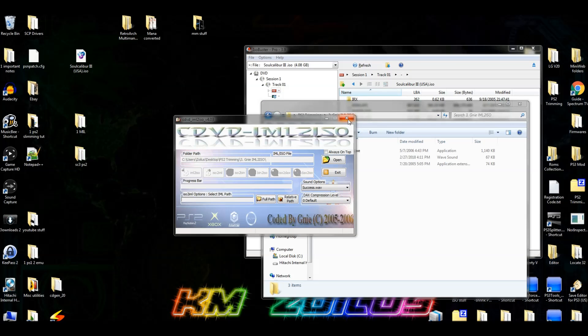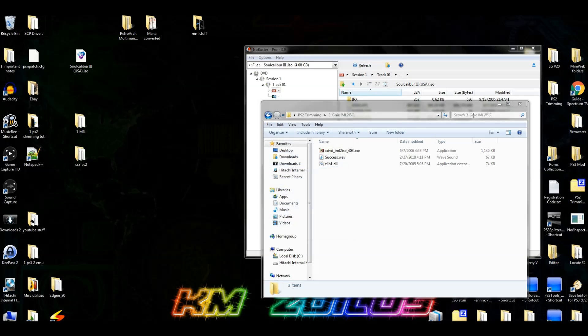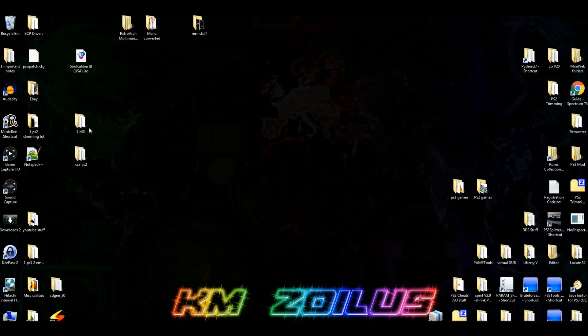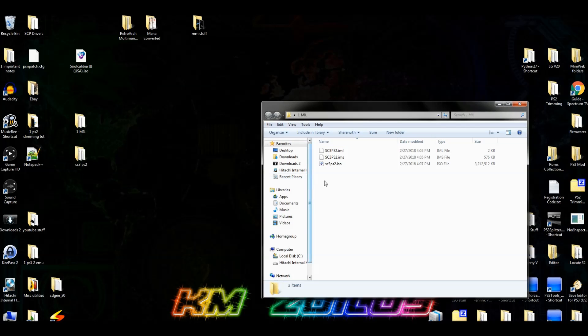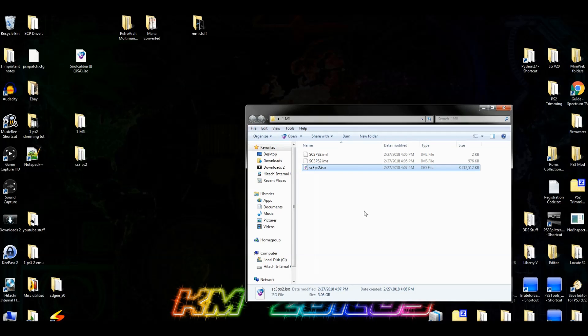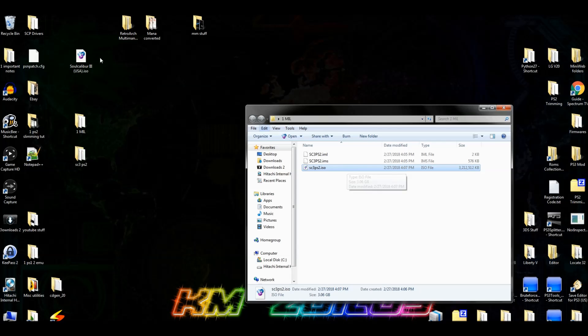So once that's finished, you can go ahead and close out of everything. We're going to go into that 1mil folder, and you should see your newly created trimmed ISO right there. It's going to be named the same thing as your IML file, but that doesn't matter because you can go ahead and you can change the name of the ISO right now to anything you want. And you can now use this ISO in any of your applications. Once you've confirmed that it's working in whatever application you're using it in, then you can go ahead and if you'd like delete the original ISO. So now let's go ahead and cover the second method.